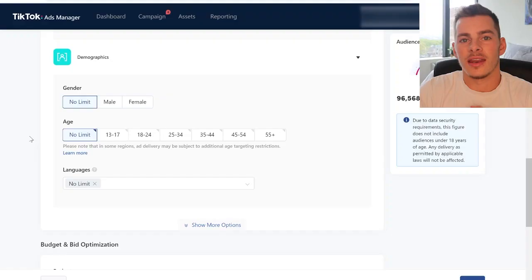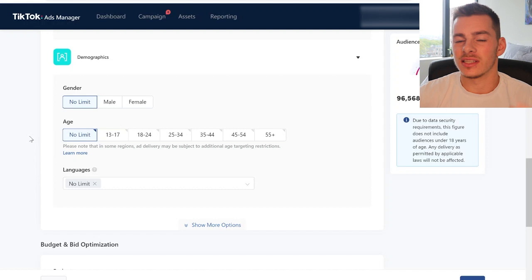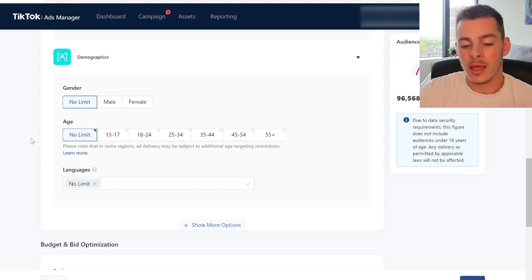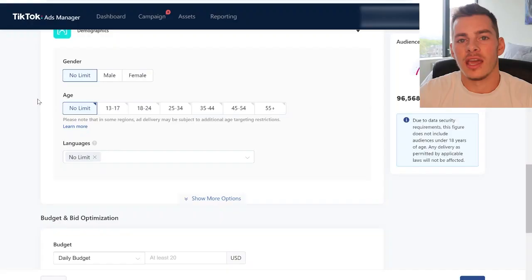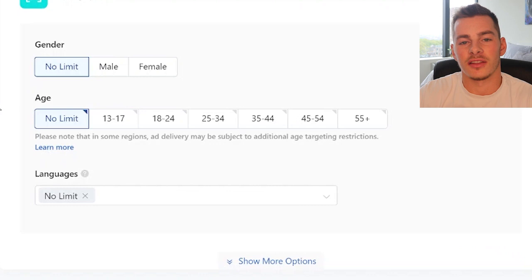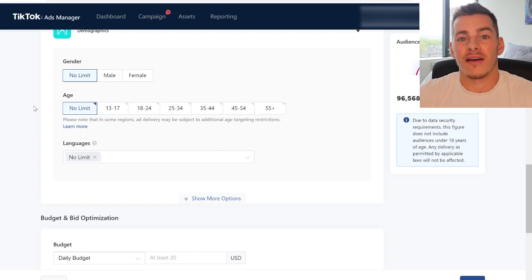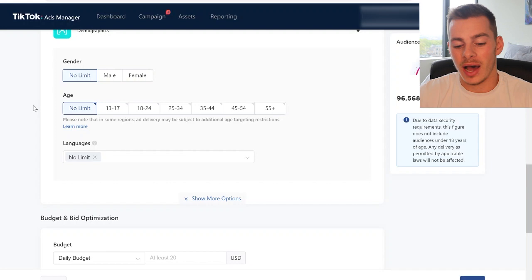Unless your product is super obviously tailored toward a given market, I'd recommend keeping all targeting broad. You might want to consider excluding the 13-to-17 age range, but you'd be surprised how prevalent those audiences are for some products — they'll just use their parents' credit cards if it's something they really like. If it's a female-dominant product you might select females only. I typically tend to keep language on no limits, letting TikTok have creative freedom over how they allocate your budget, and you'll often get rewarded for that.